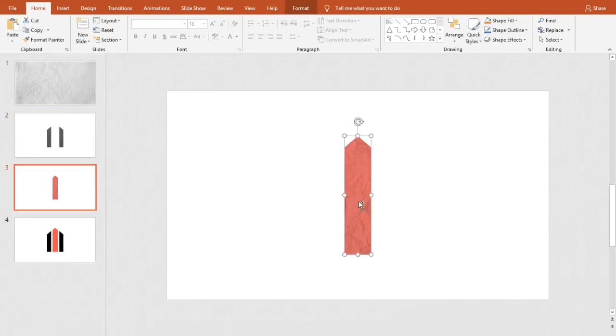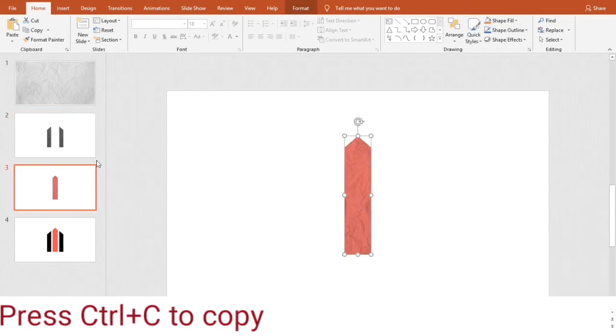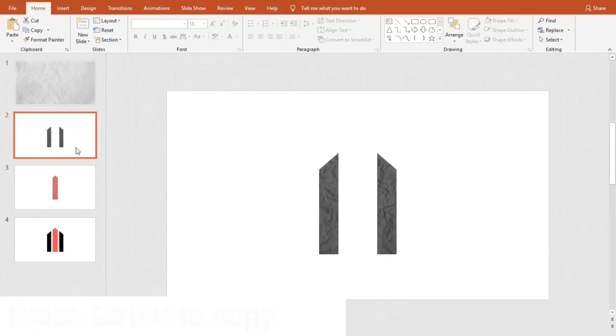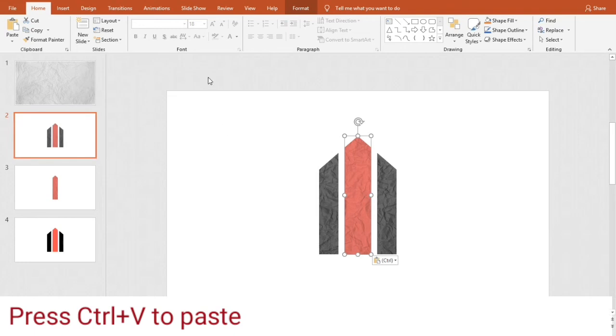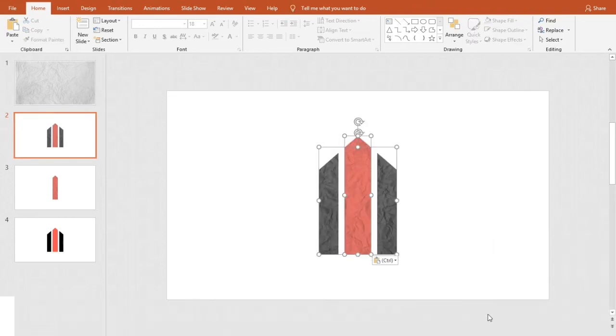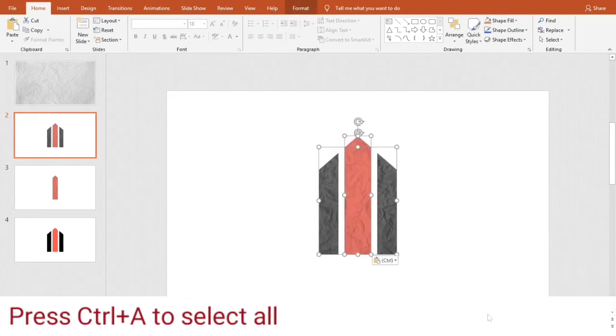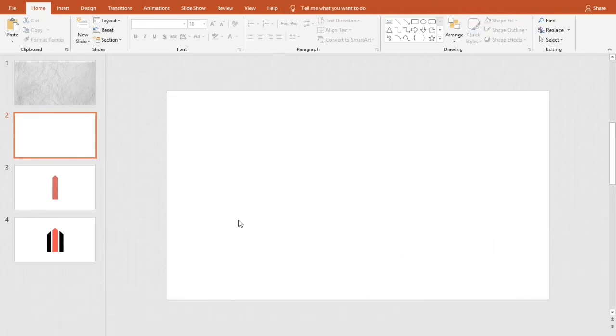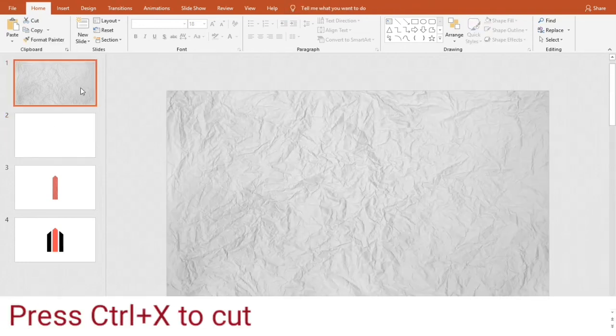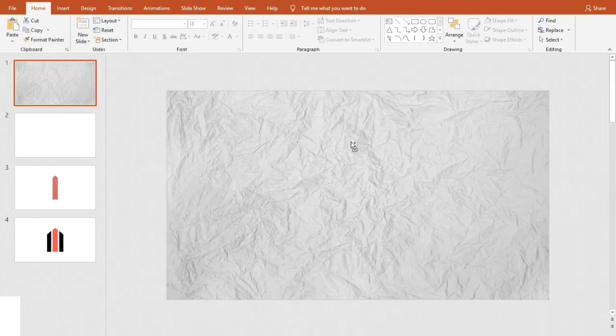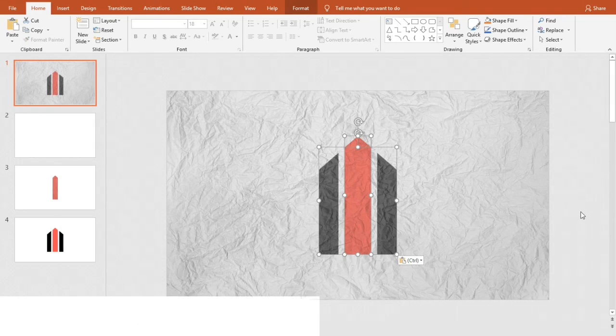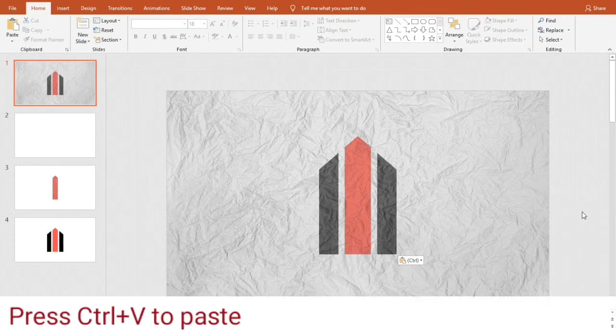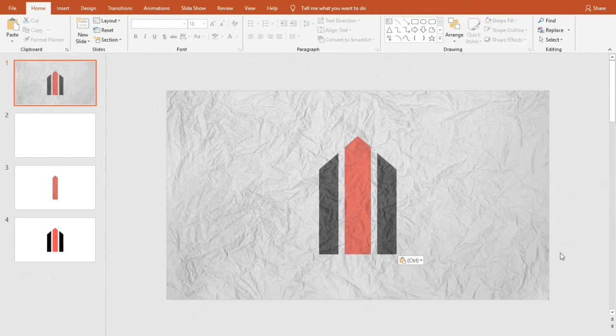Now I'm copying the red shape and pasting it here. Select all shapes and cut. Now paste the shapes in the first slide over the picture. OK. All done. We're ready to go.